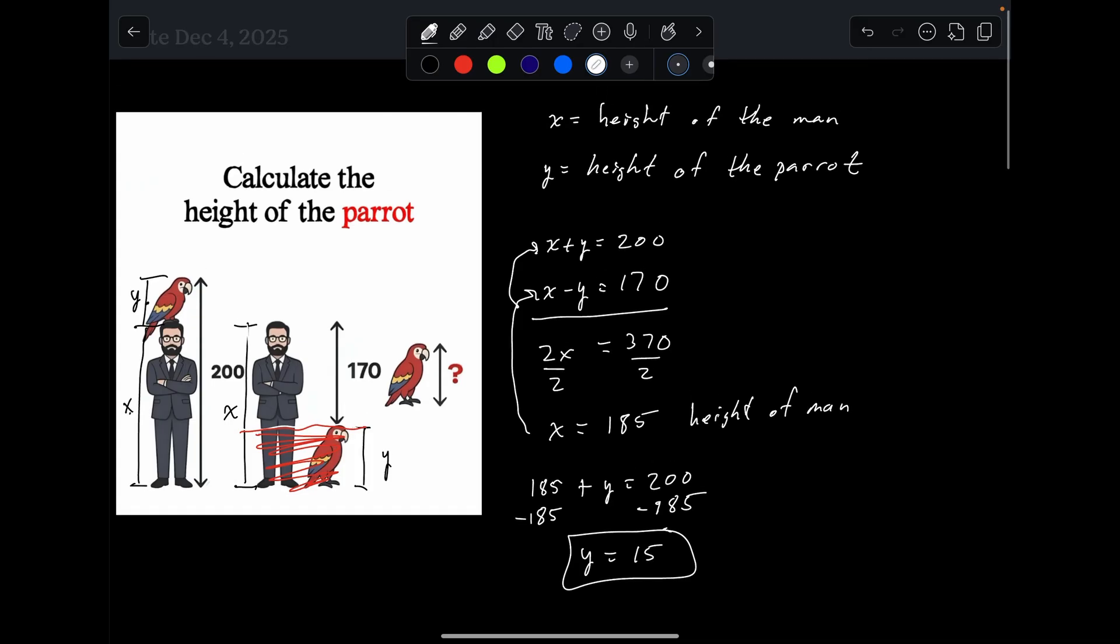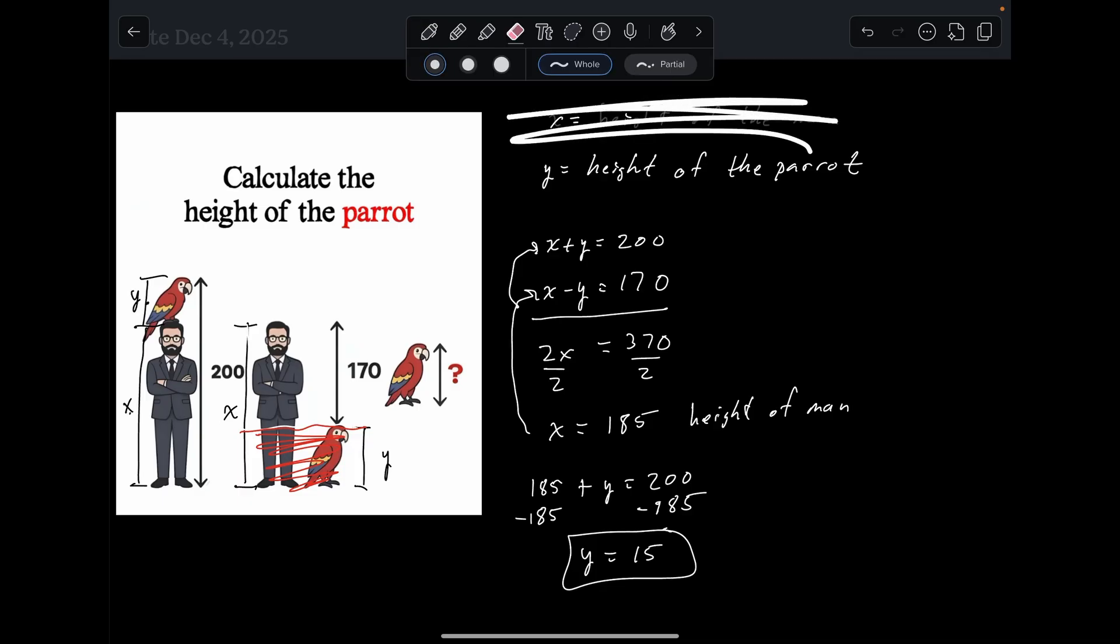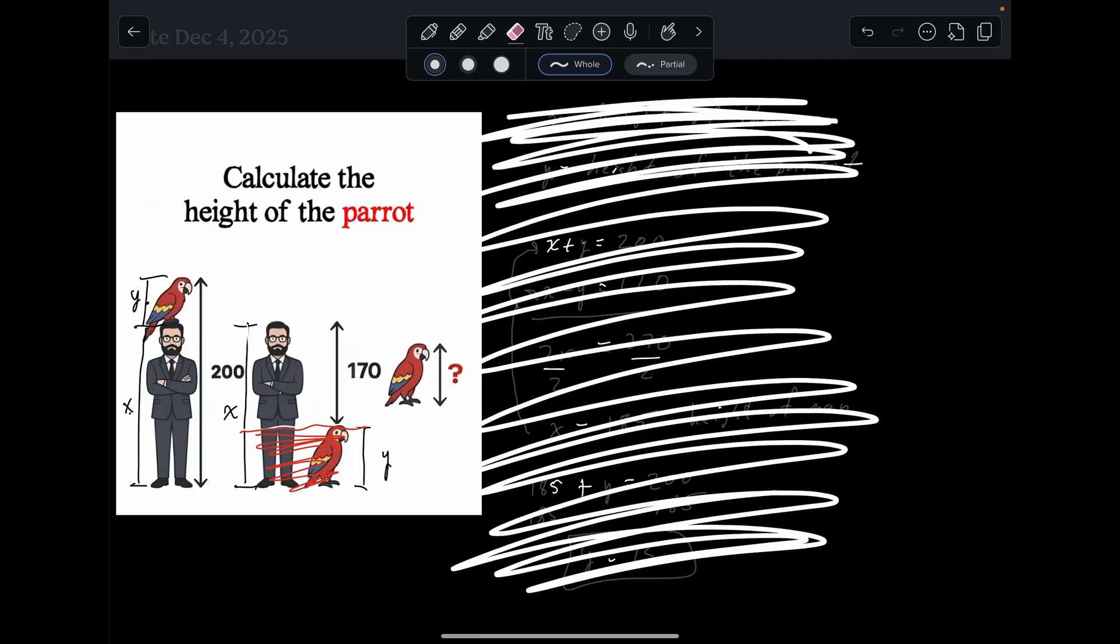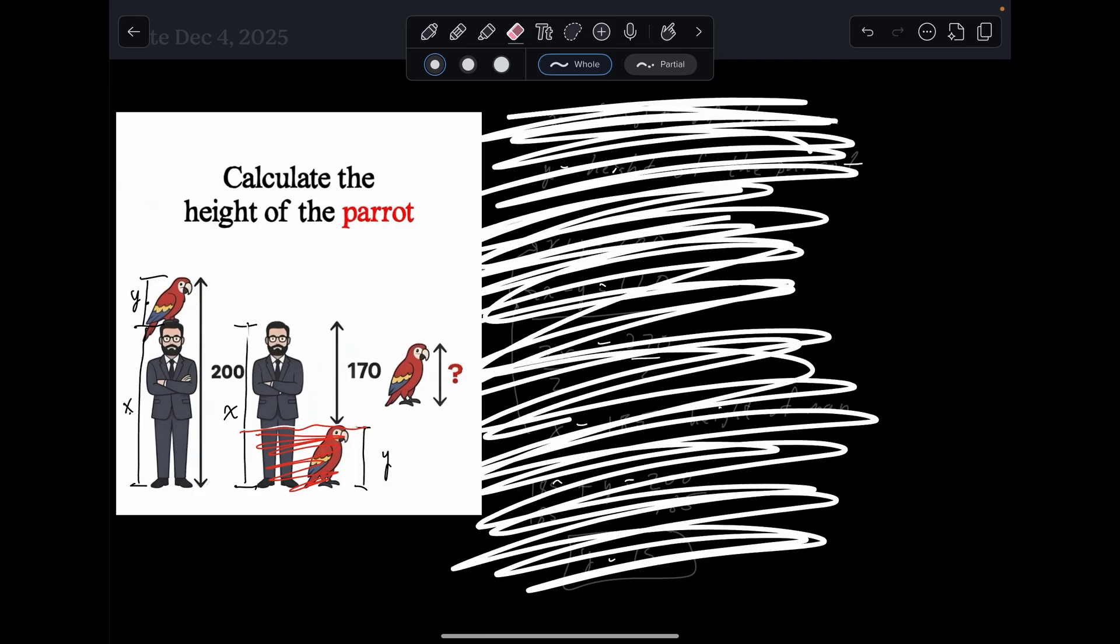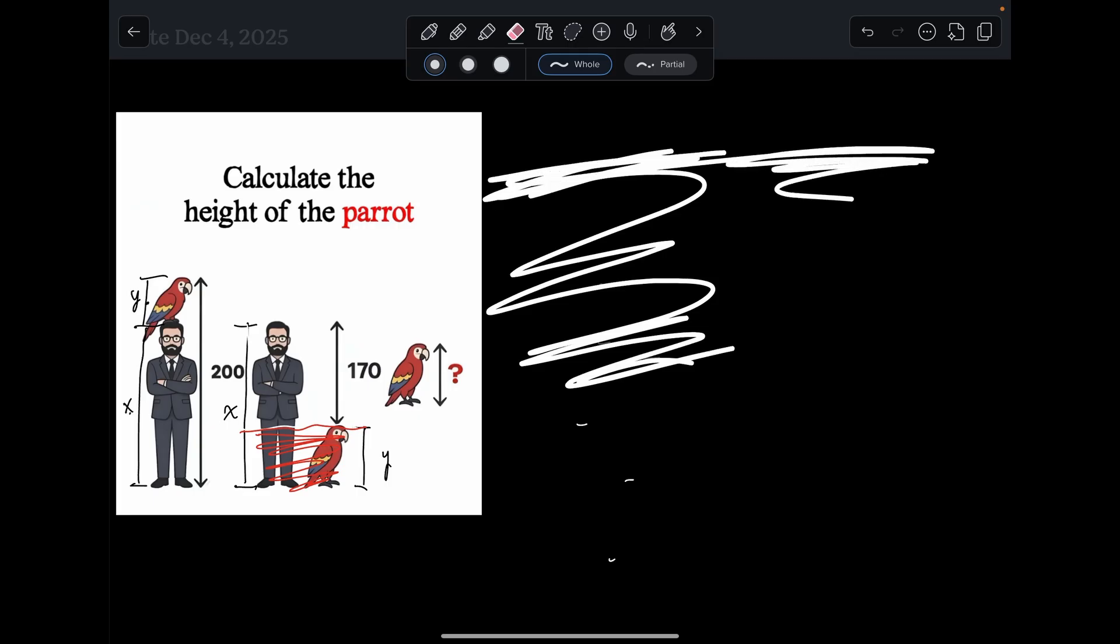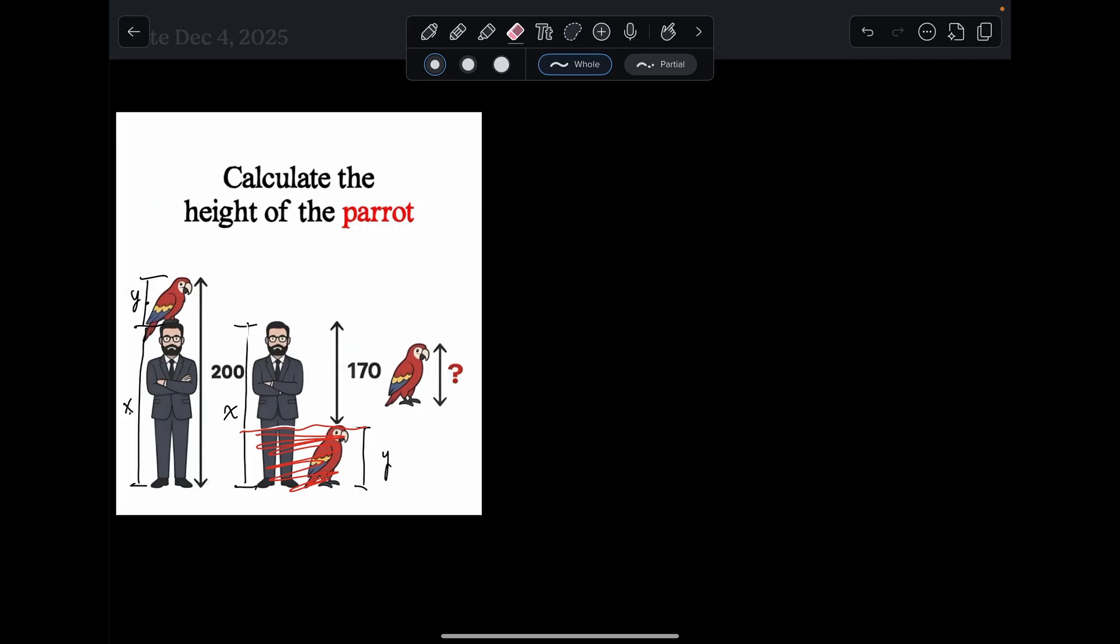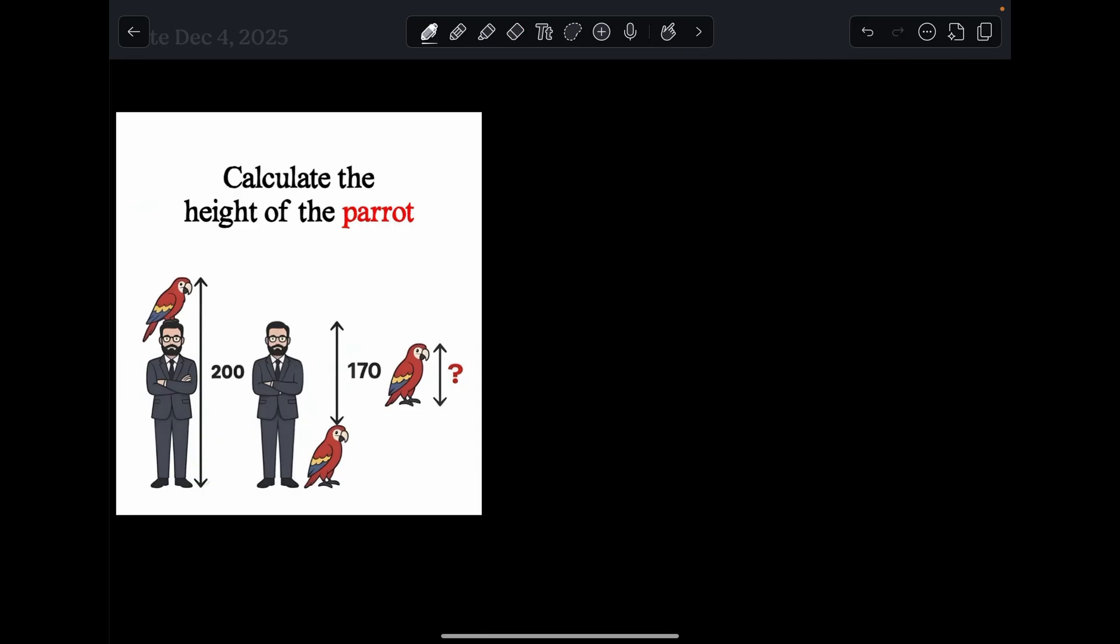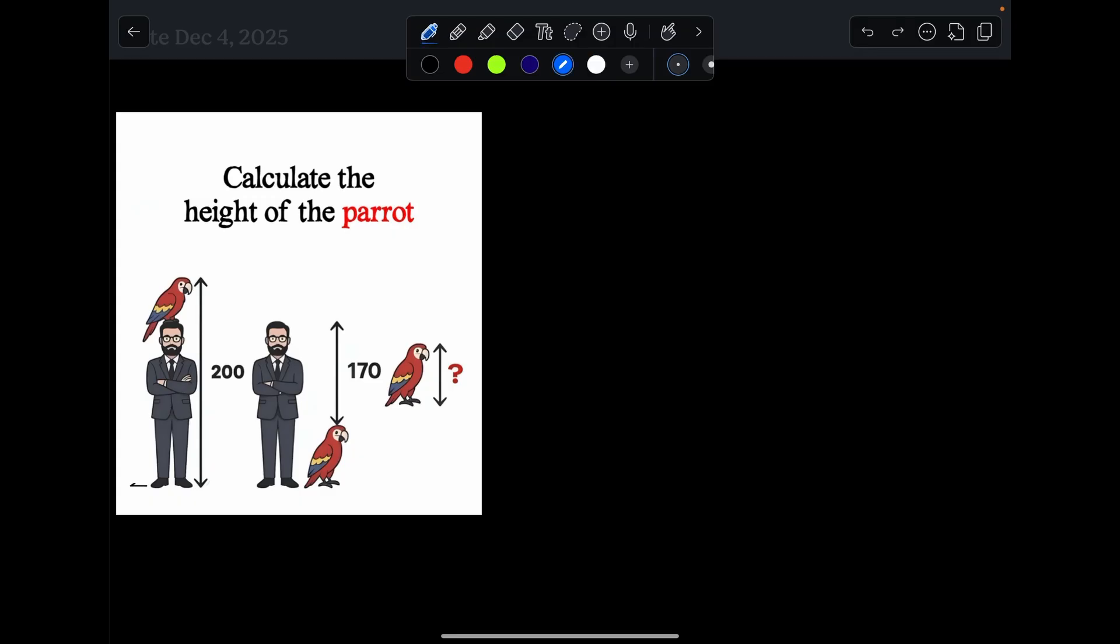Let me know in the comments which method you used to solve this thing. But we'll erase this and go ahead and start working the next way. Let's erase all this up here. So let's take a look at this.